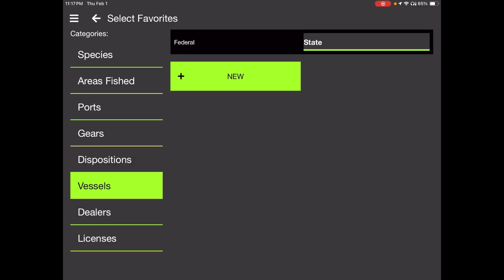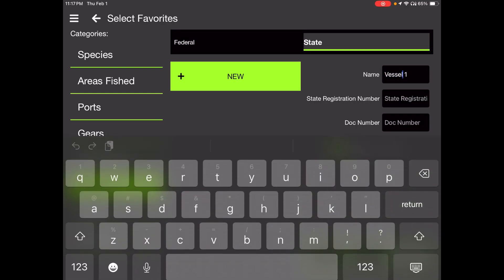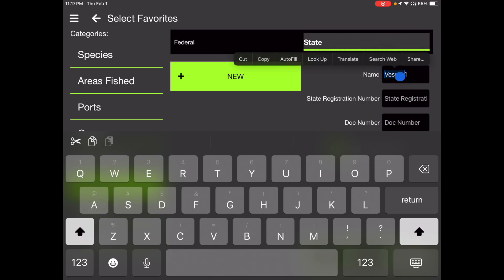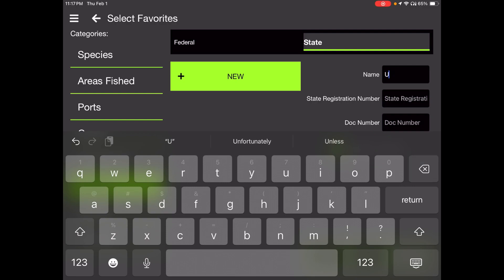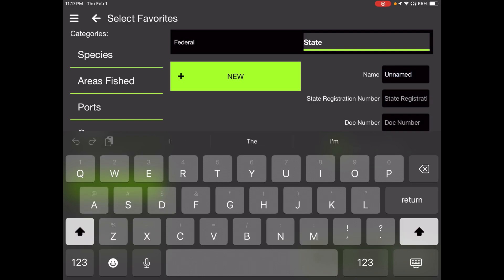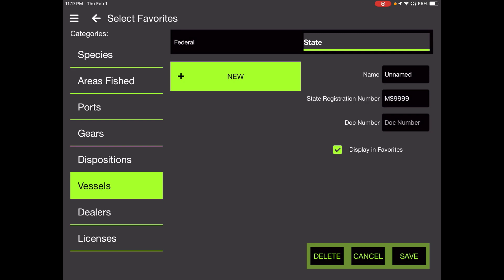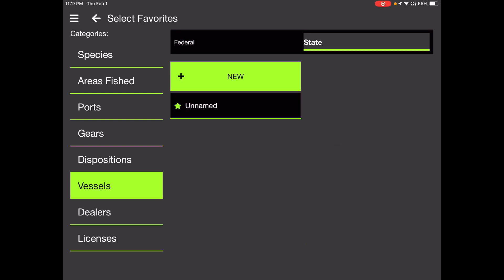Vessels is where you can set your vessel here. So you have to set your vessel up by choosing the new button. This will come up with state highlighted. Leave that there and touch the new button. Our vessel is unnamed. So I'm going to just call it unnamed, U-N-N-A-M-E-D. State registration, MS-9999. And you have one or the other, a state registration or a doc. So I will be leaving doc blank. Make sure display and favorites is checked there. That should come up automatically. And you're ready to save your vessel choosing the save button in the bottom right-hand corner. And you see unnamed, your vessel shows up there, favorited with a star on it.